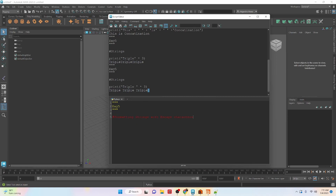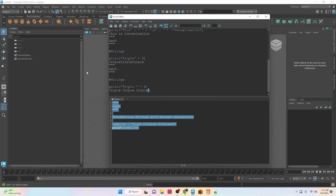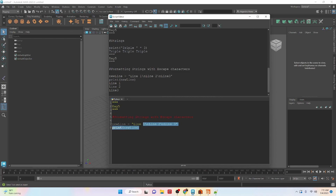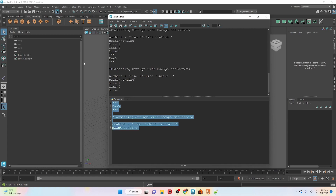Let's take a look at formatting strings with escape characters. Escape characters start off with a backslash. In this case the escape character we're using is backslash n, which is a new line. If we run this you can see that it outputs a new line for each — line one, line two, line three — by using this escape character.